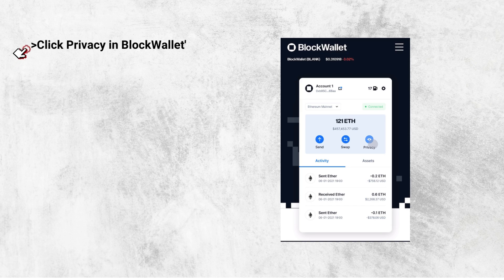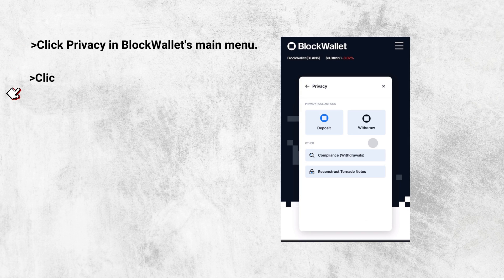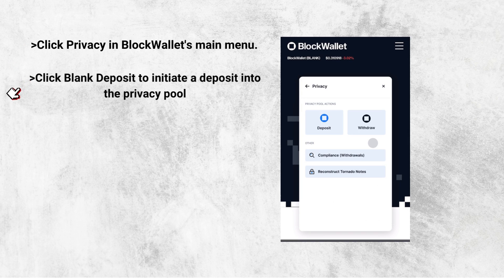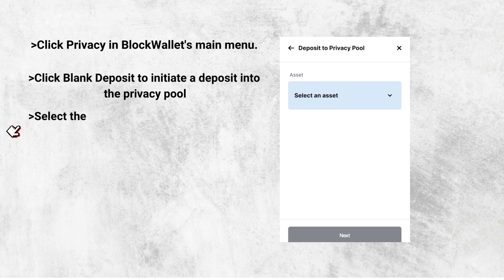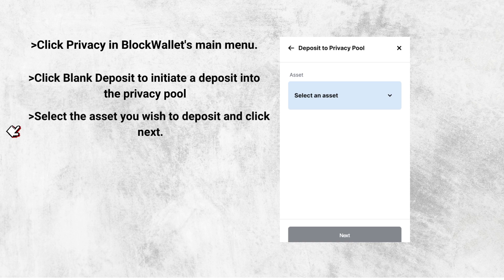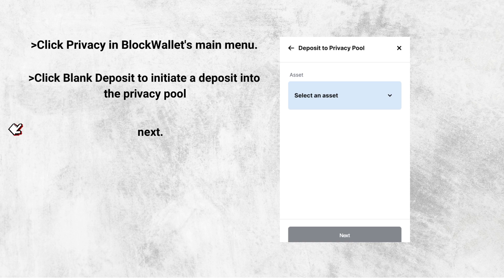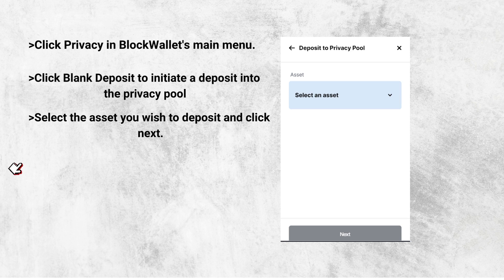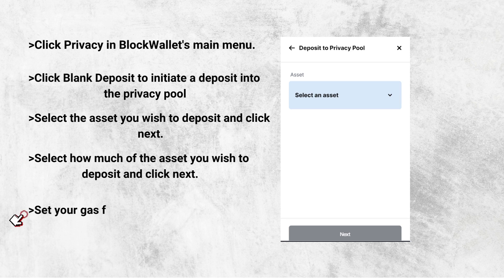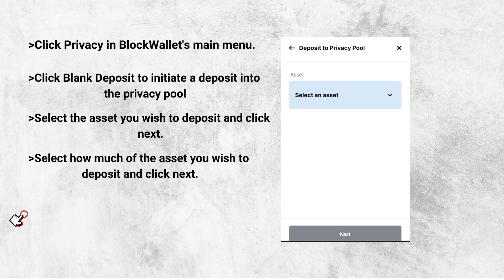Click Privacy on BlockWallet's main menu. Next, click Blank Deposit to initiate a deposit into the Privacy Pool. Then you select the asset you wish to deposit and click Next. You then select how much of the asset you wish to deposit and click Next. Set your gas fee and press Confirm, then you are good to go.